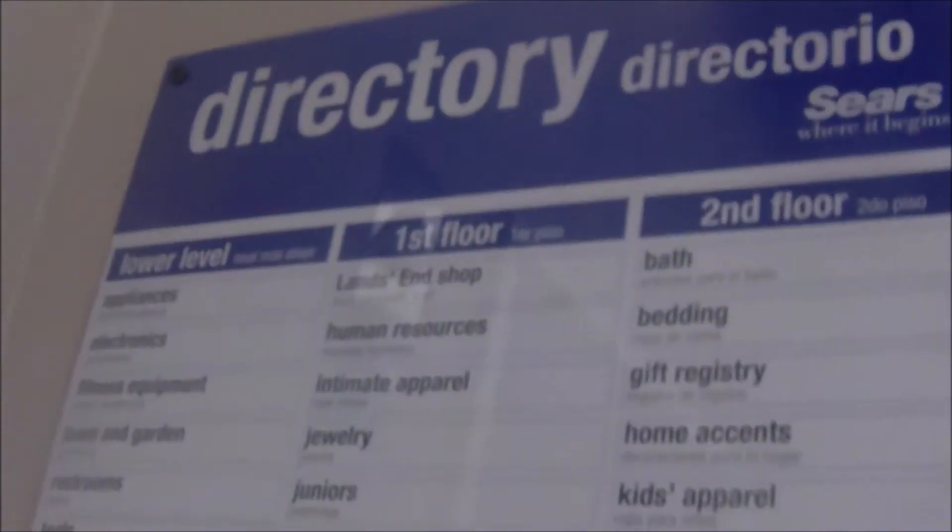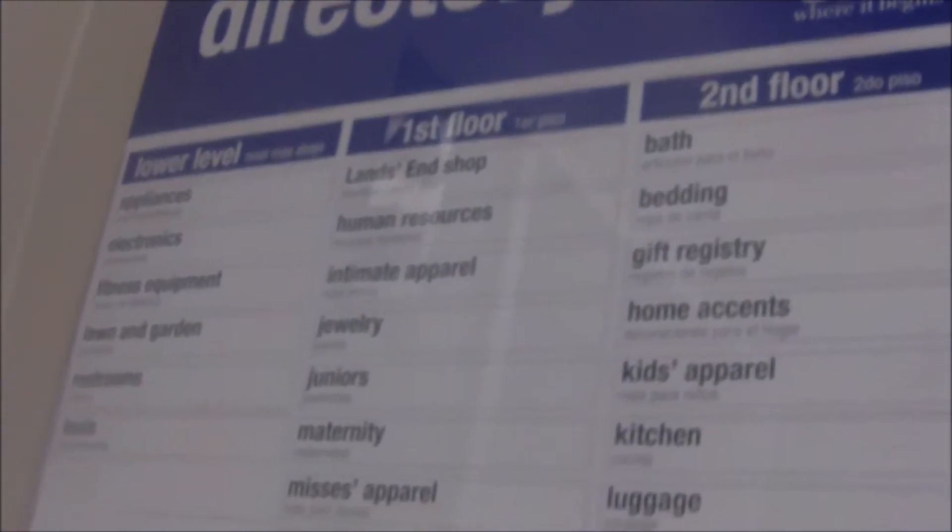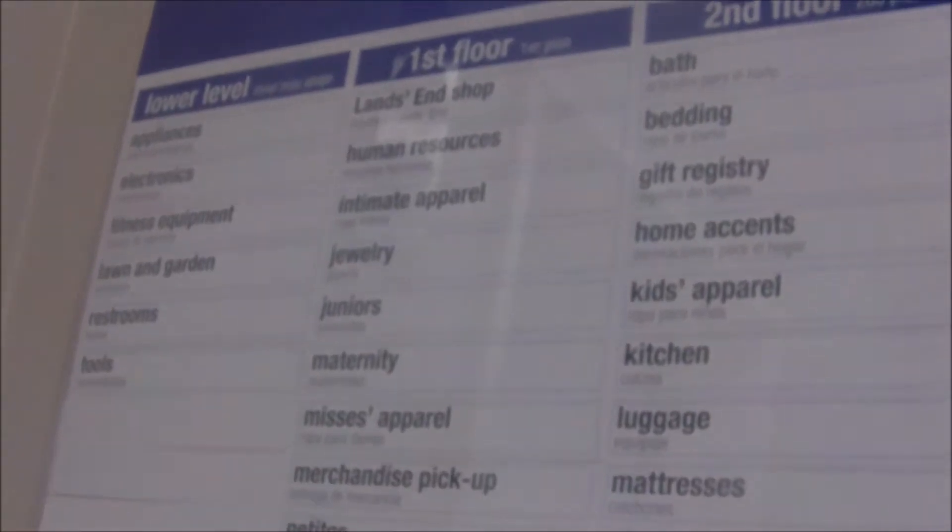Maximum elevator capacity 8 persons. This is the directory. They show you the basement, the first floor, and the second floor. Looks like the first floor has the most.